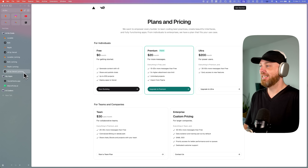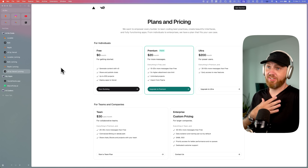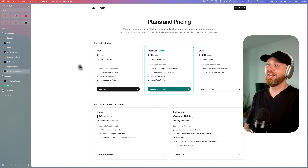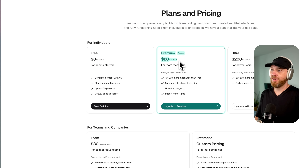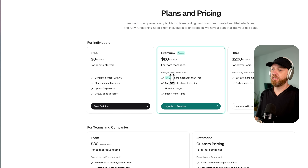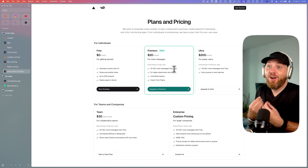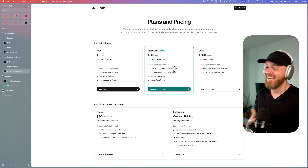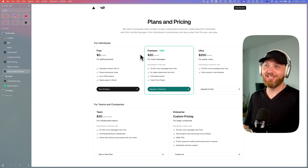And then the most confusing is V0 by Vercel. I love Vercel, I use it all the time. But their free plan doesn't tell you how many messages you can send. And then their premium plan, also $20 a month, says you can send 10 to 20 times more messages than on the free plan. But how many is that? I tried looking everywhere on the website and I couldn't find it. Super weird.